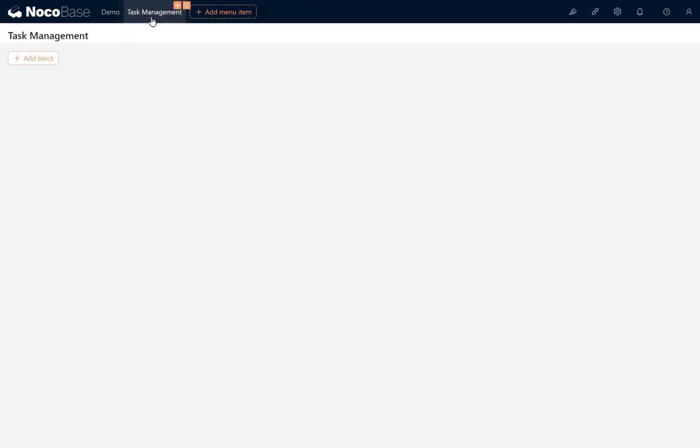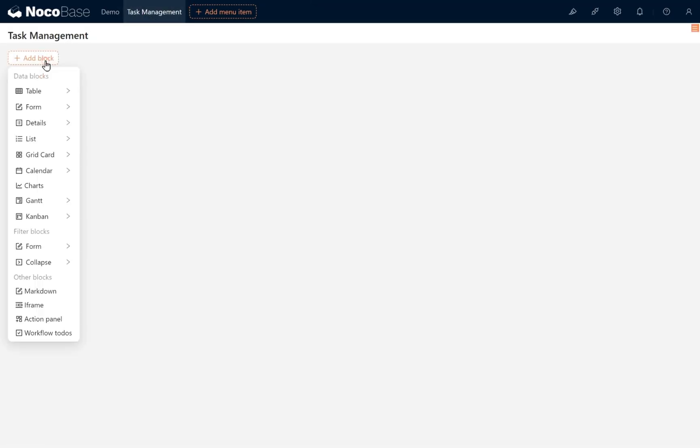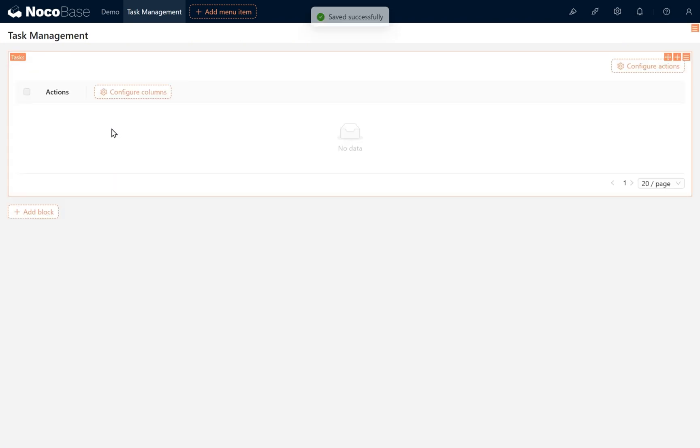Go to the task management page, add a table block, and select the Tasks collection we just created.